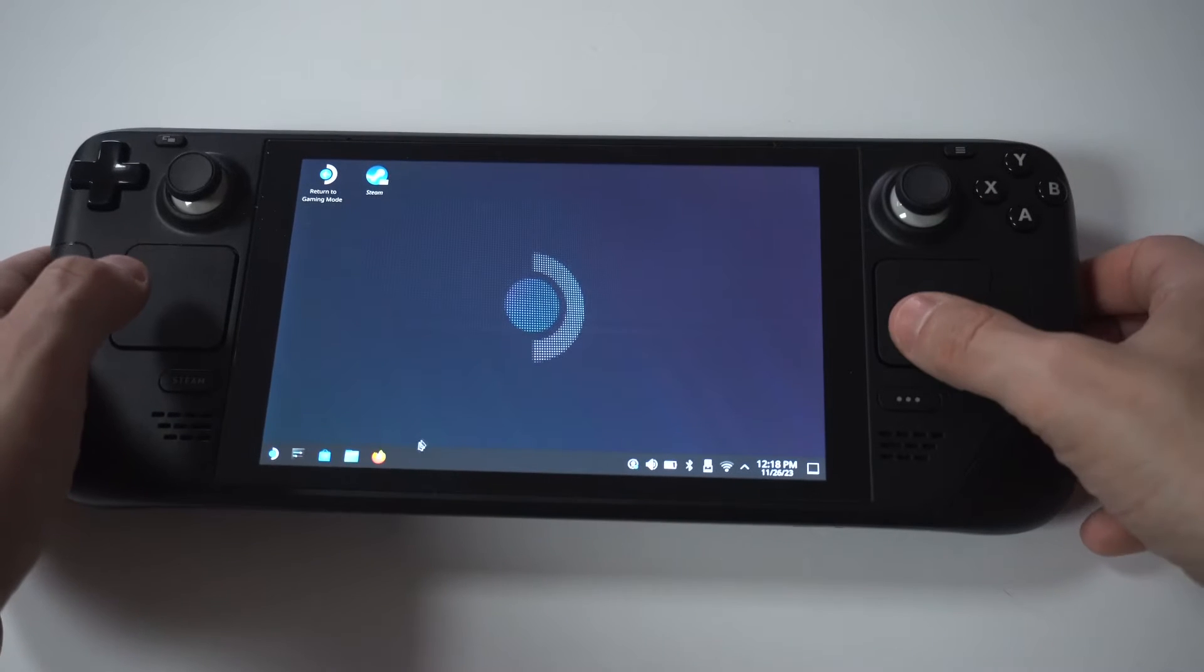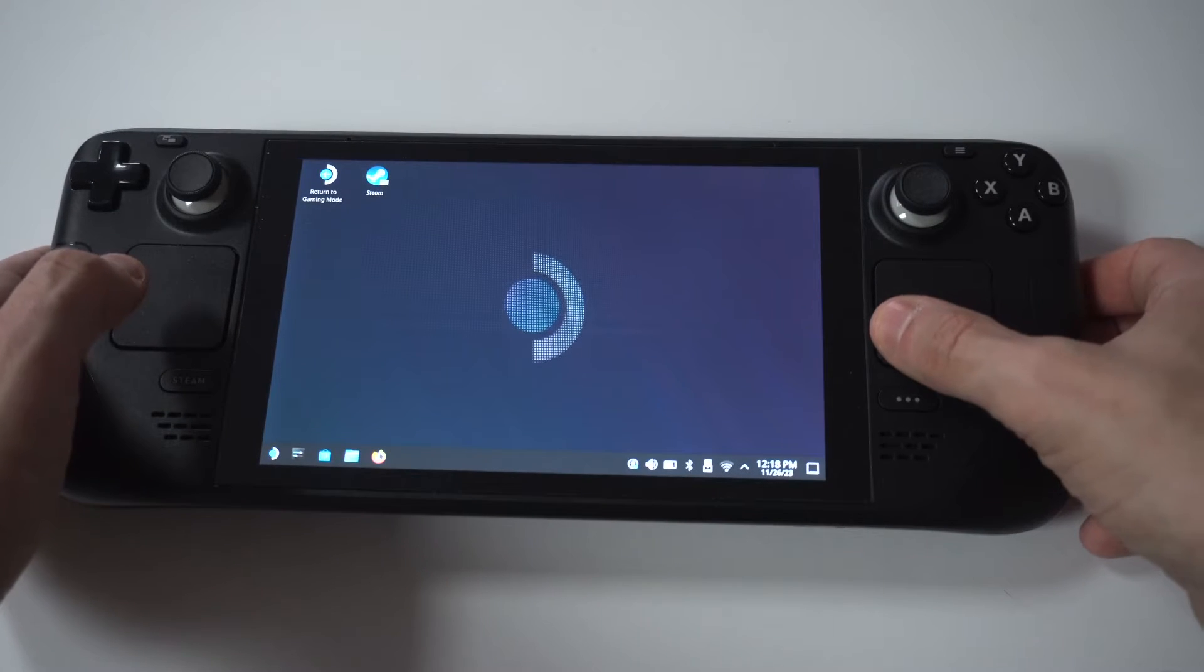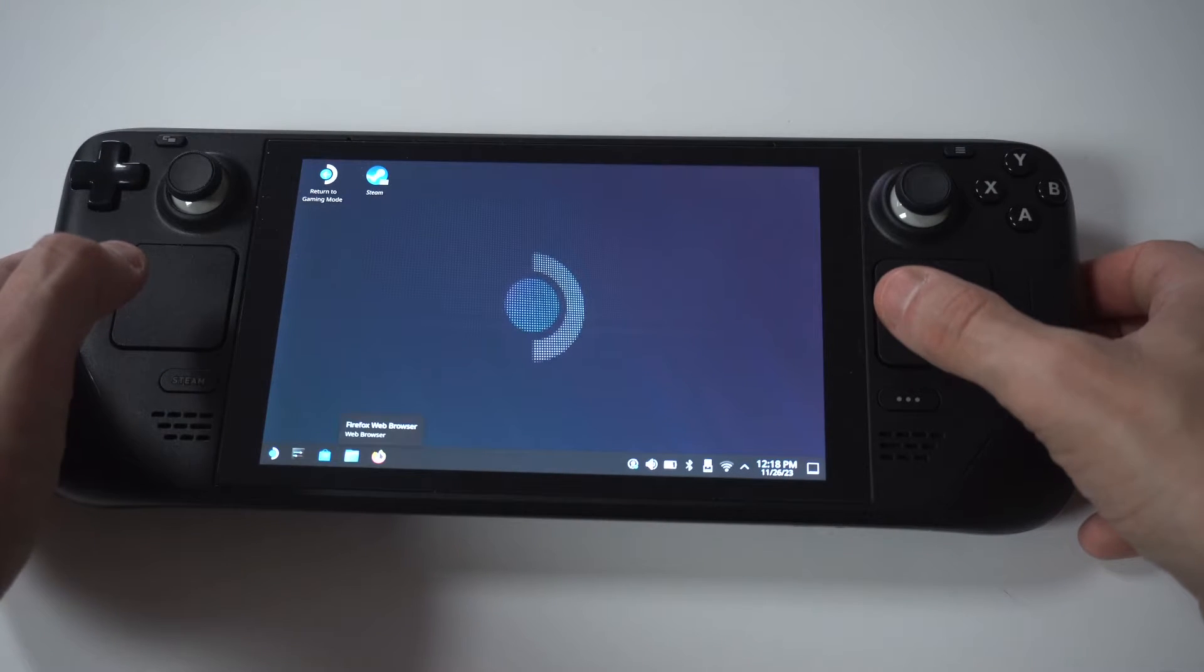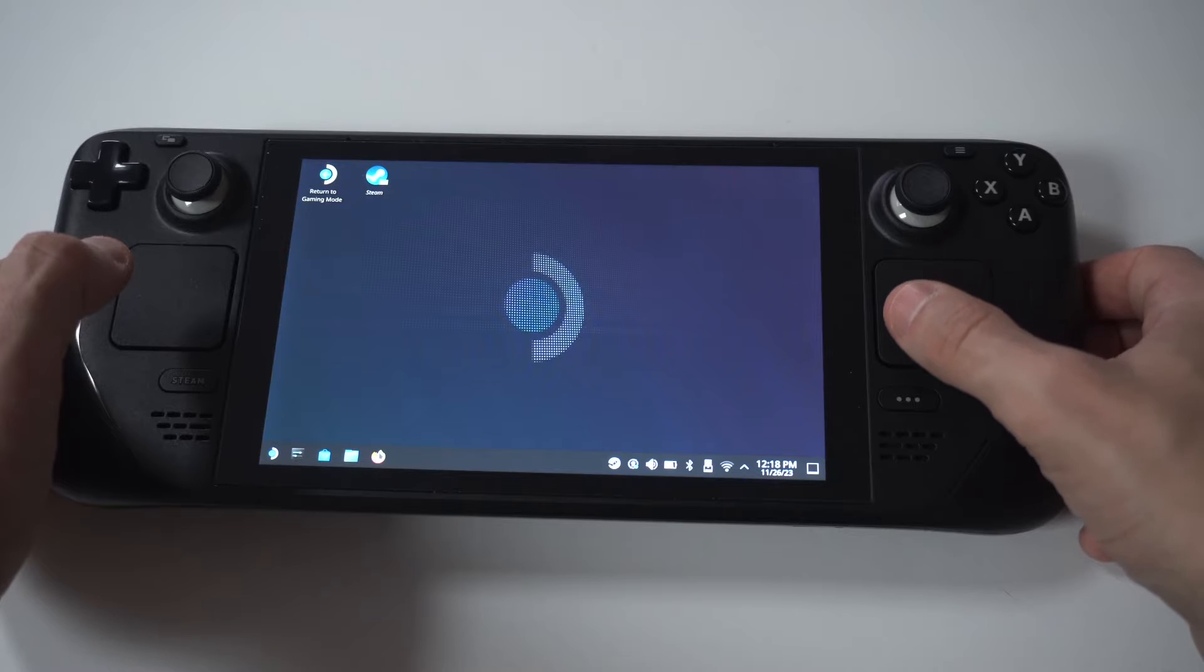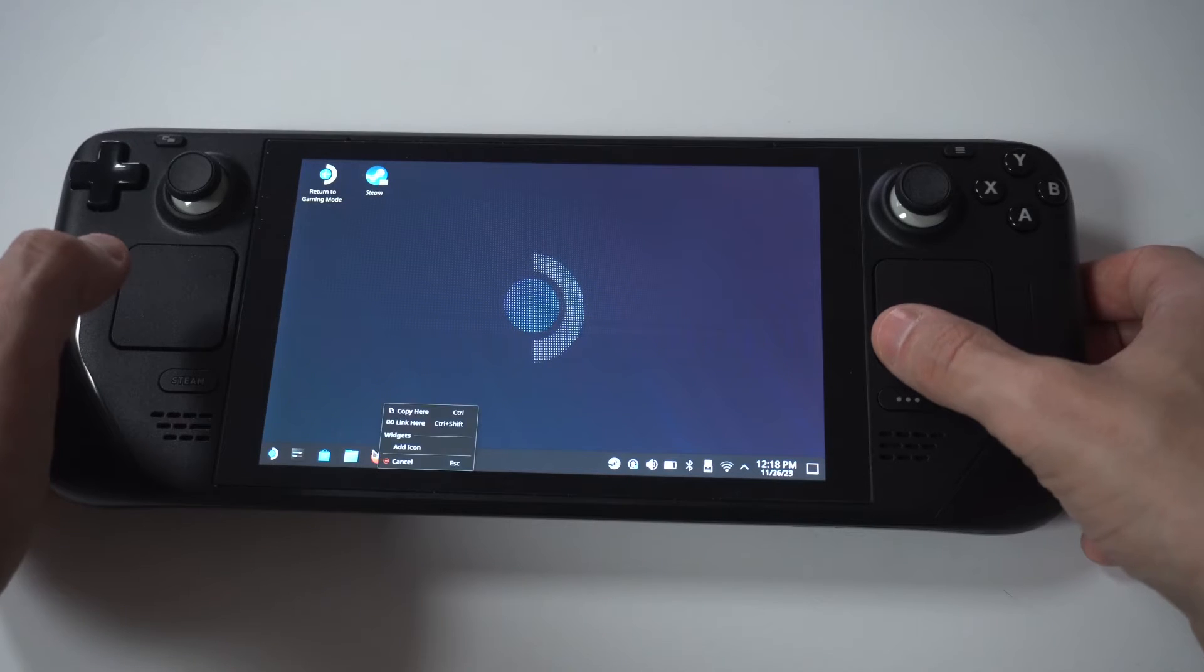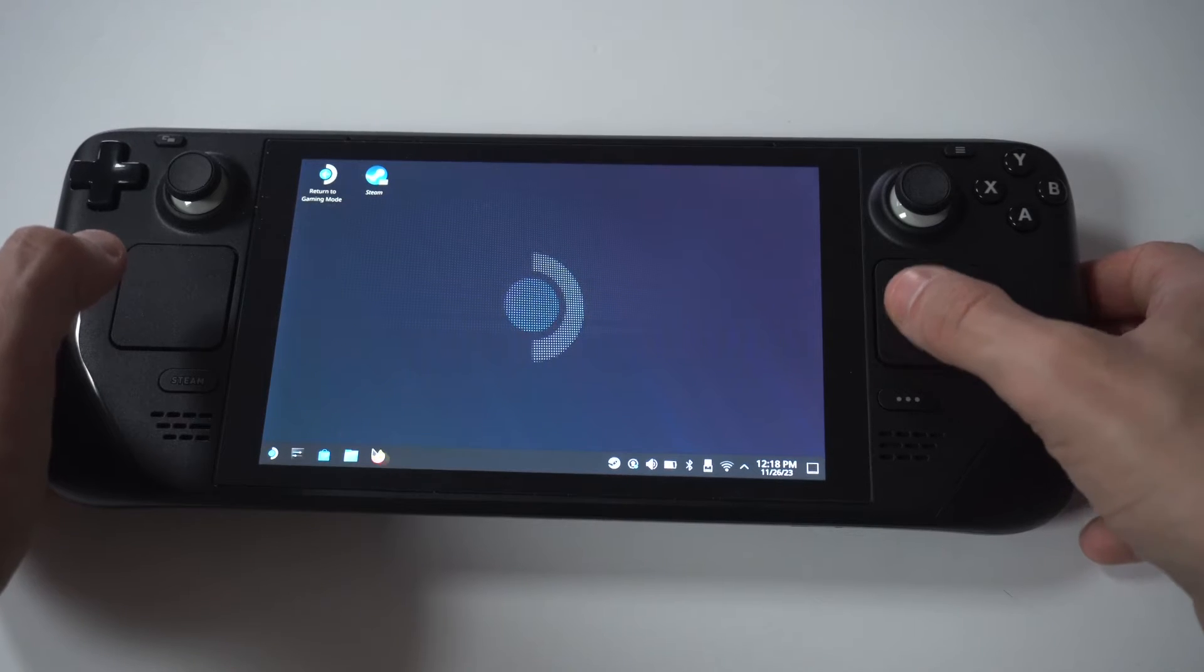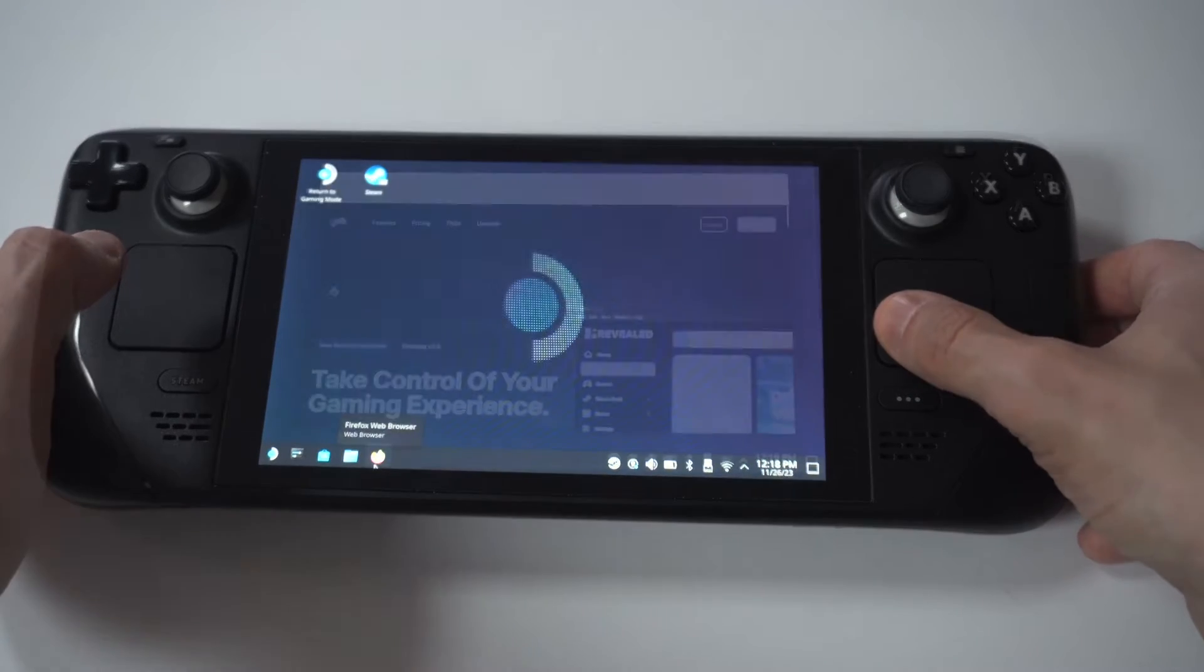But once you're in desktop mode, you're going to want to open the browser. And typically, Mozilla comes pre-stock on the Steam Deck. So you can use this one or Google Chrome or whatever. It doesn't really matter.